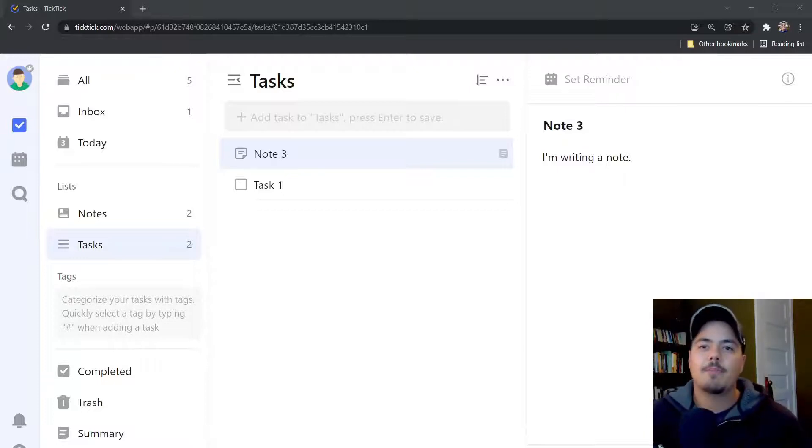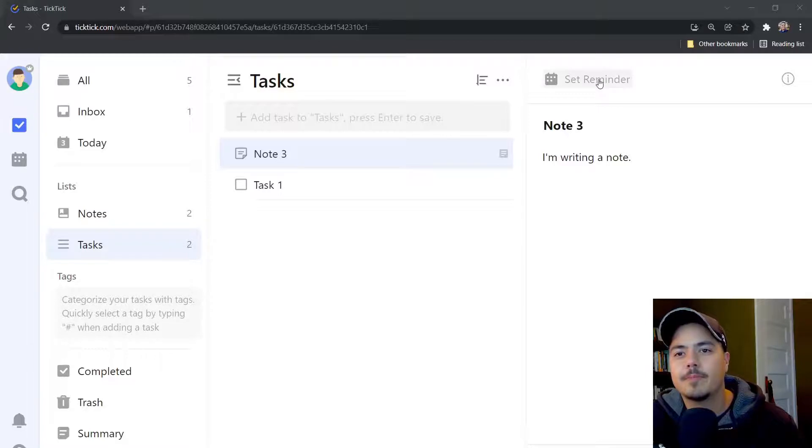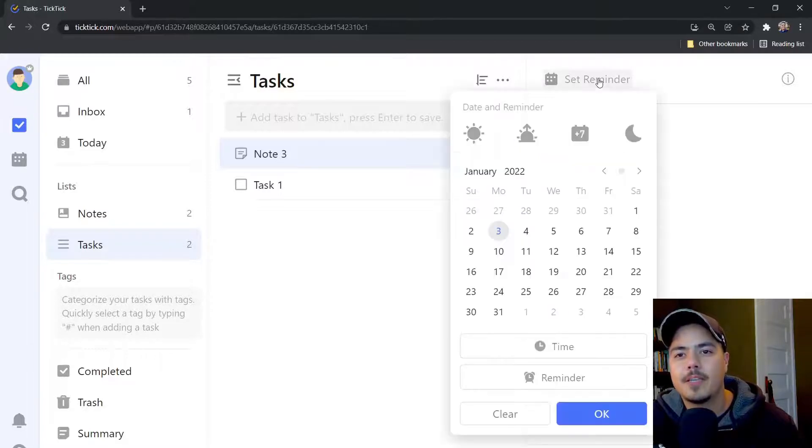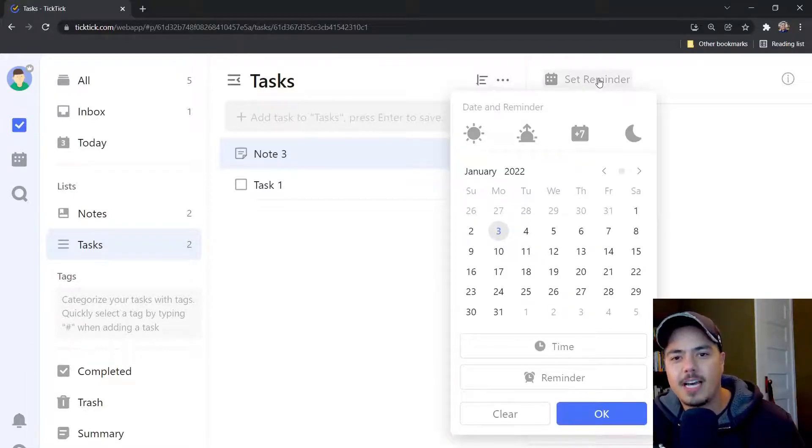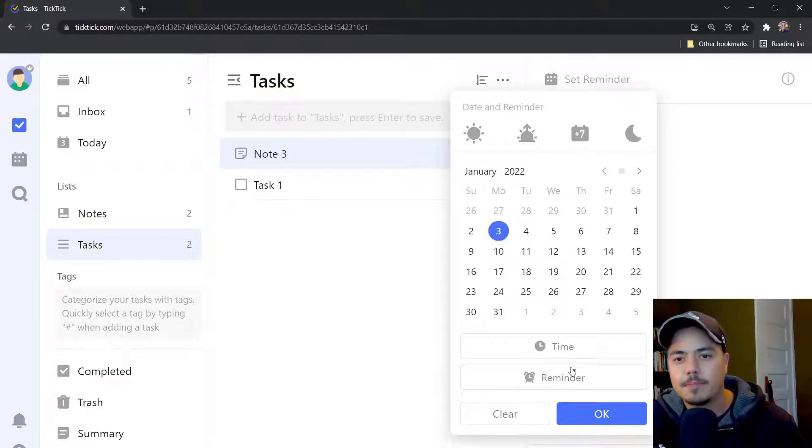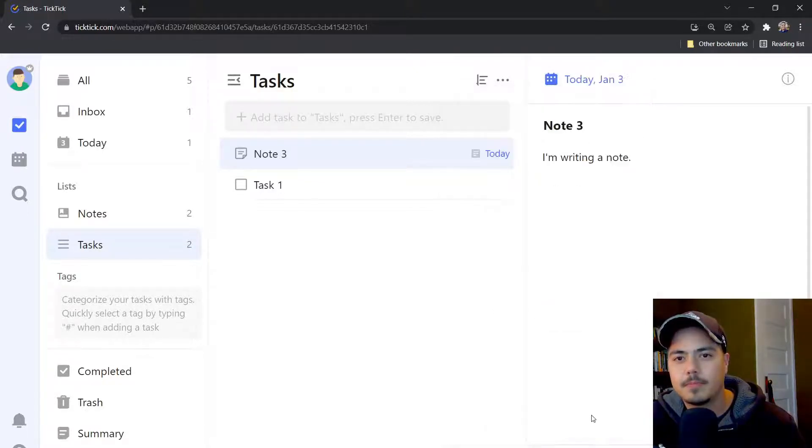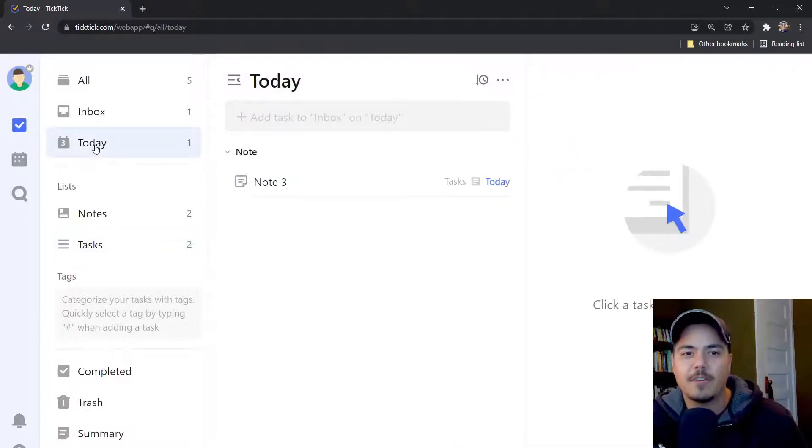For example, look up here at the top where it says set reminder. This is the exact same thing as a due date is for a task. And I can mark it with today's date for example, and it'll show up in my today view, just like a task would if I set the due date for today.